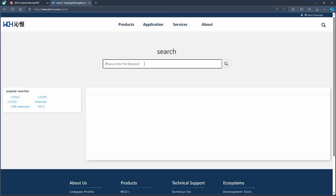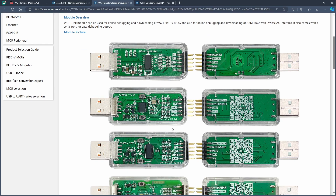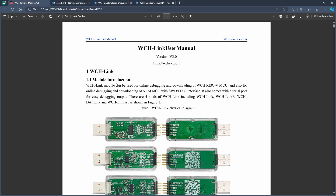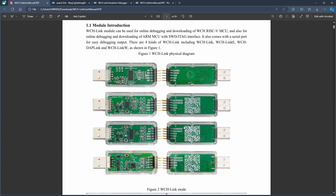When working with the WCH Link, if you want more information you need to get the user manual. You can find this by searching for the link on the WCH website, and you'll find the user manual there — you can download the English version. There are four types of links: the original Link, the Link-E, the DAP Link, and the Link-W. The most common of these is the WCH Link-E, which is the one I'm using in this tutorial.